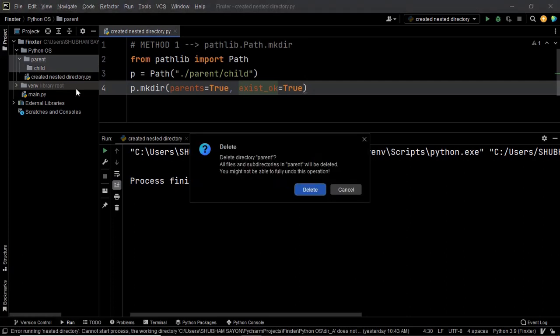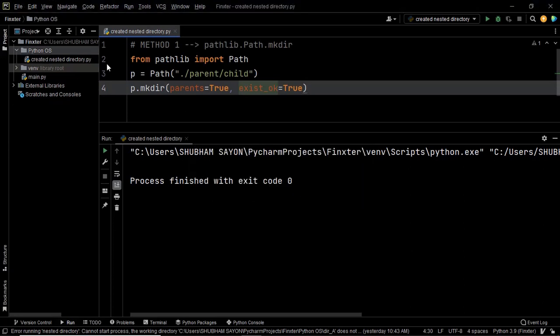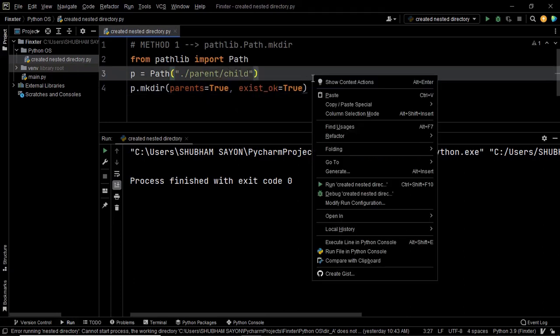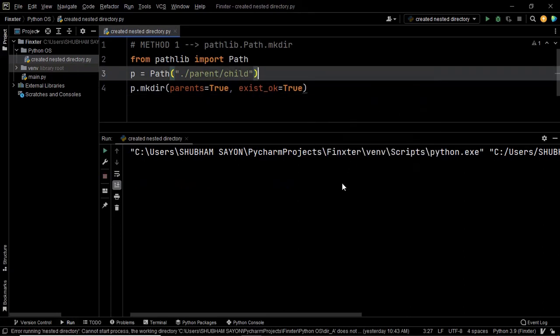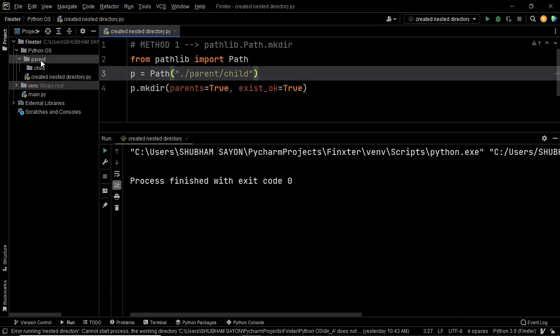You might be wondering: will this piece of code work if we don't have the directories? Let's go ahead and delete the directories. Now we don't have the parent or child directory — let's execute this piece of code once again. We have once again created the parent directory and within it the child directory. This is how you can use the pathlib module and its mkdir method to create the nested directory you want. Please note: you can use this approach if you are using Python 3.5 or above.